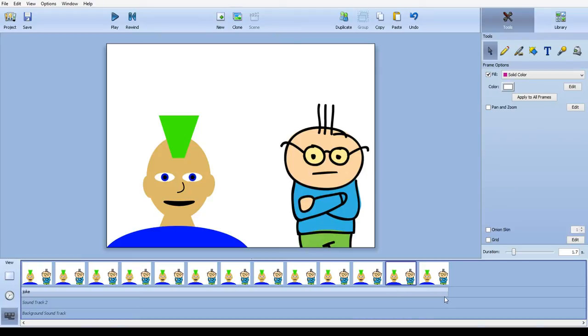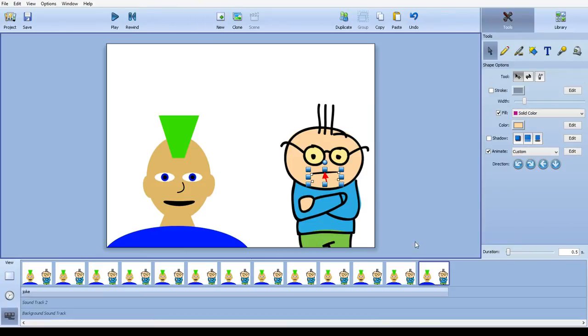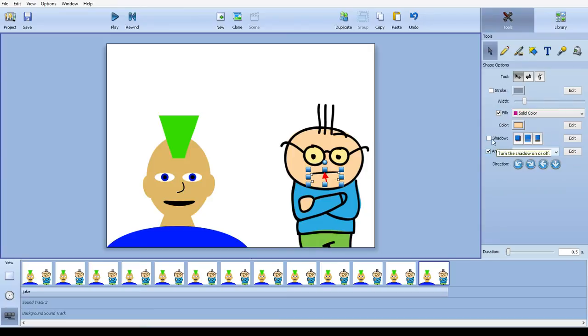For this person to talk, I decided to use a different technique. You see that red arrow there? That's because I made a custom animation. Now, here's how I did this.